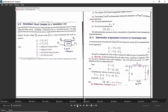In the short transmission line, sending end current is equal to receiving end current: IS = IR. And VS equals VR plus IR into Z. Comparing these equations with the standard equations VS = AVR + BIR and IS = CVR + DIR, we get A = 1, B = Z, C = 0, D = 1.